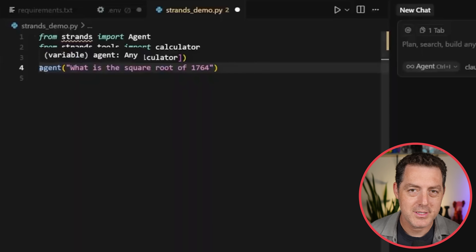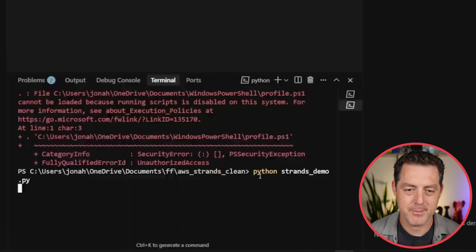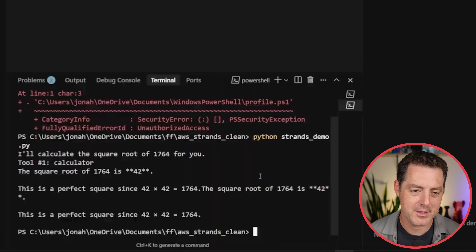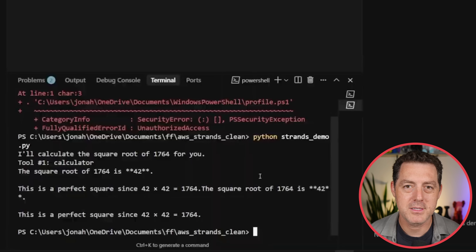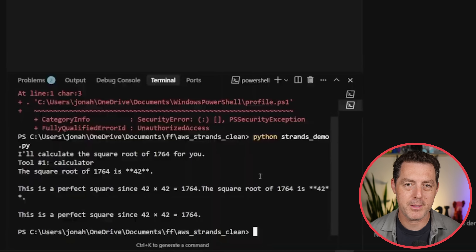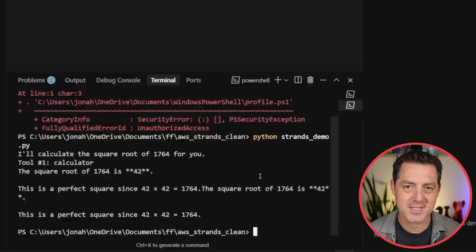Now let's actually test the code. Run Python strands_demo.py. You can also hit the play button at the top and it'll calculate the square root for you. The square root of 1764 is 42. That was done with a call to AWS Bedrock using the Strands agent. That is the most basic implementation of Strands.